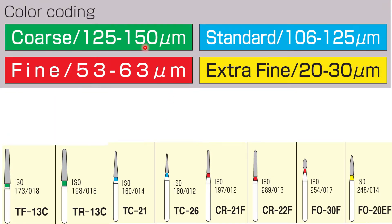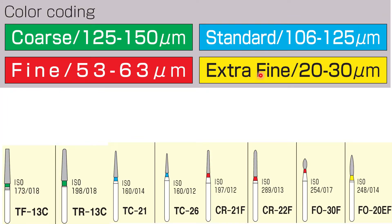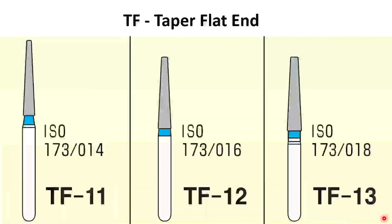Green color coded burrs are the coarse ones with particle size of 125 to 150 micrometers. Blue color coded standard burrs have particle size of 106 to 125 micrometers. Red color coded are fine grit burrs with particle size 53 to 63 micrometers. The extra fine burrs with particle size 20 to 30 micrometers are coded yellow color.